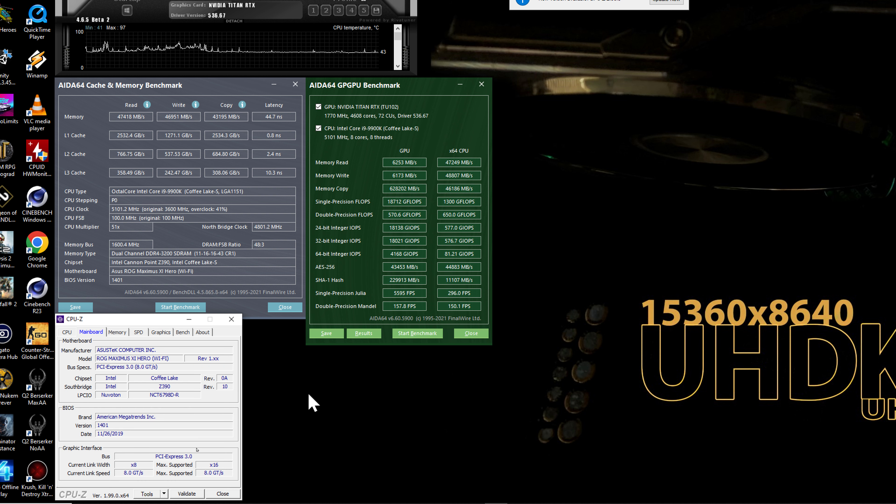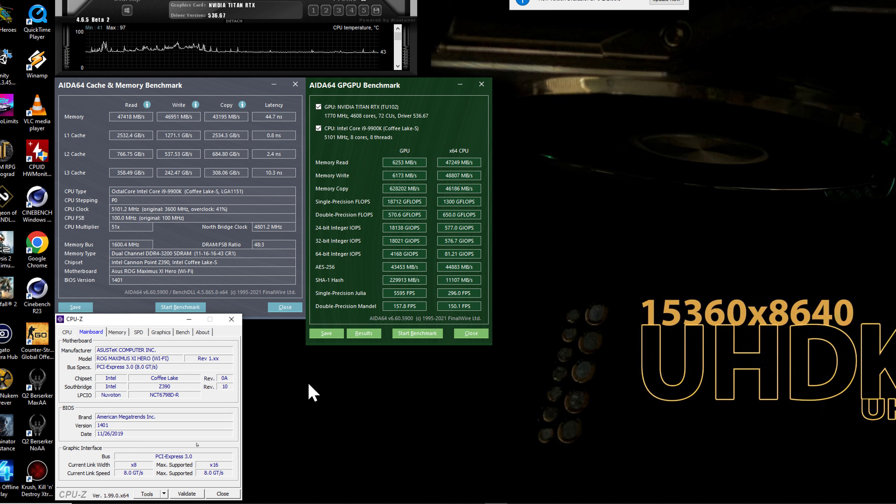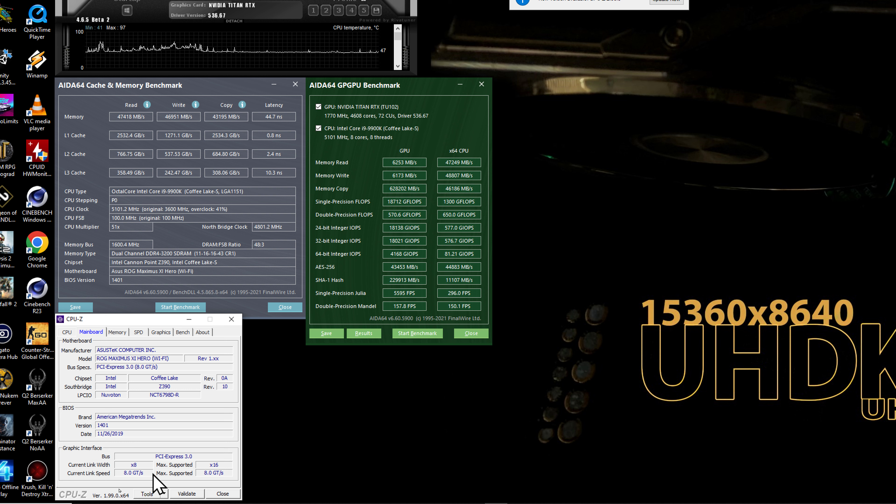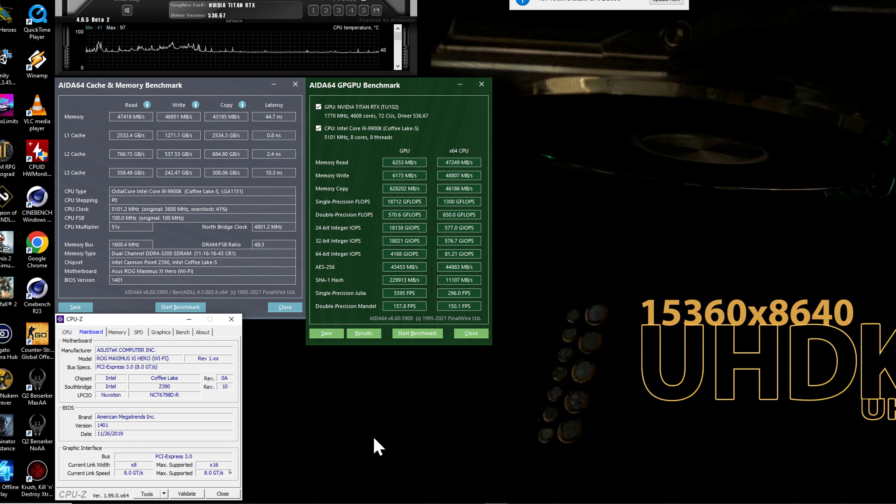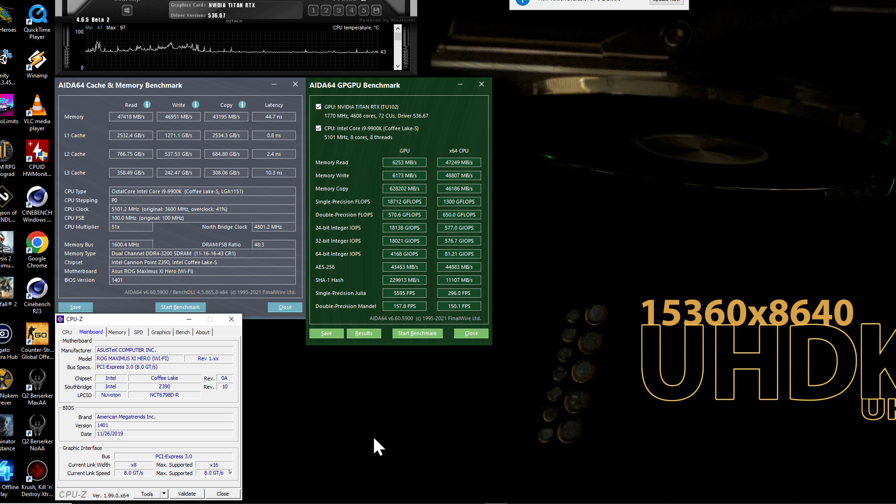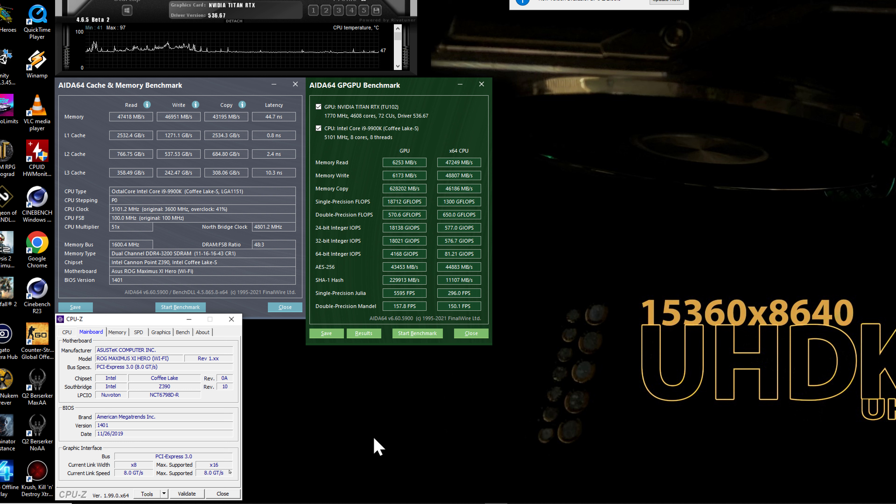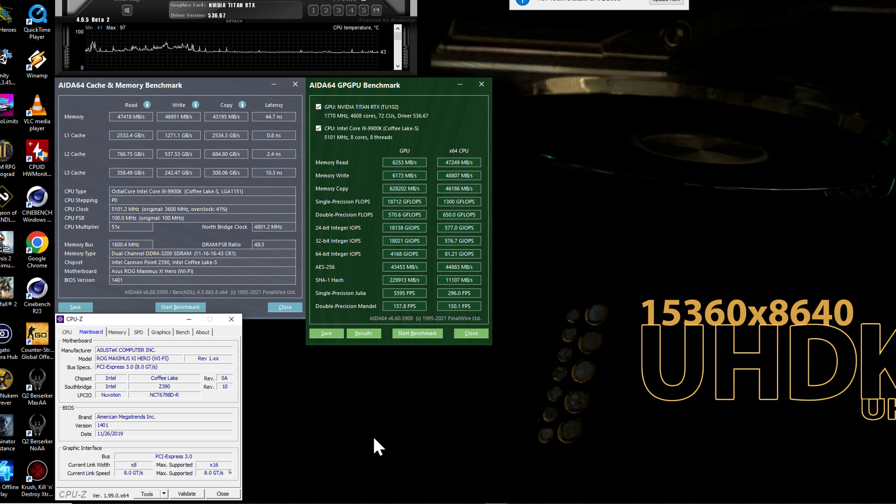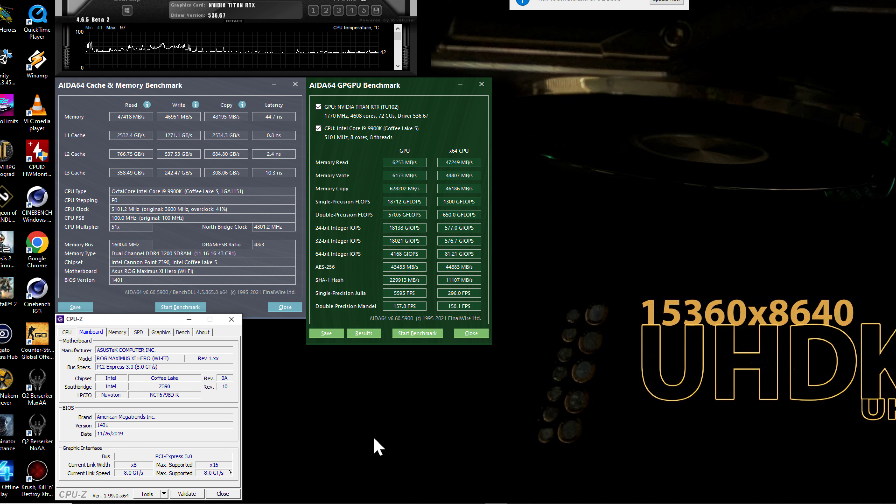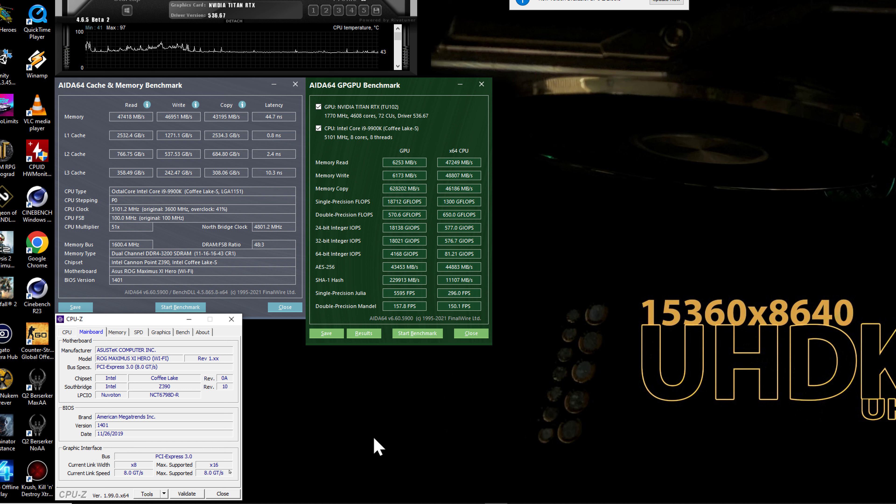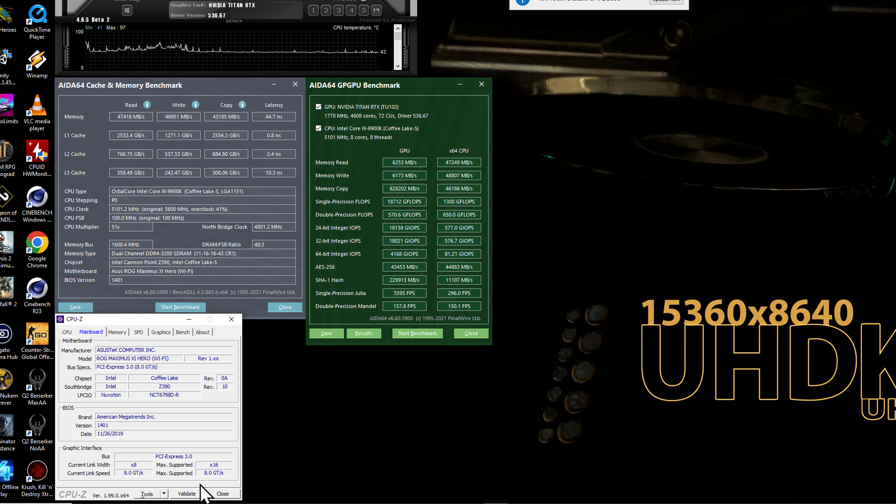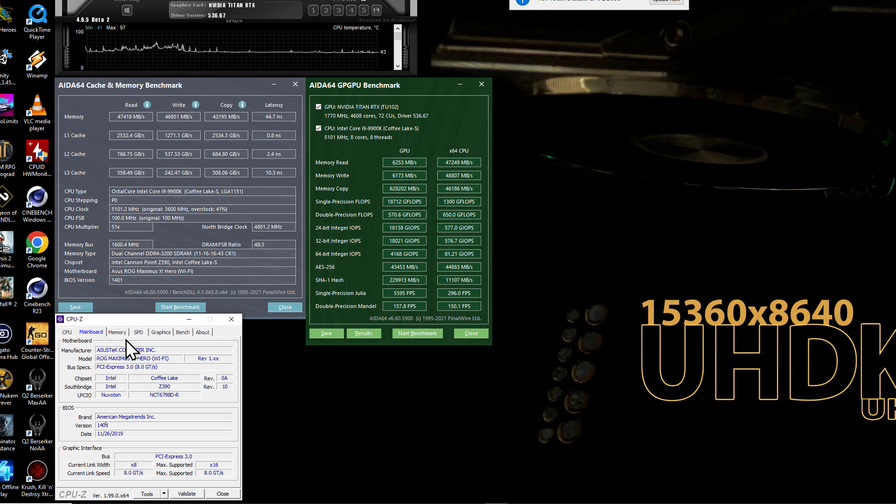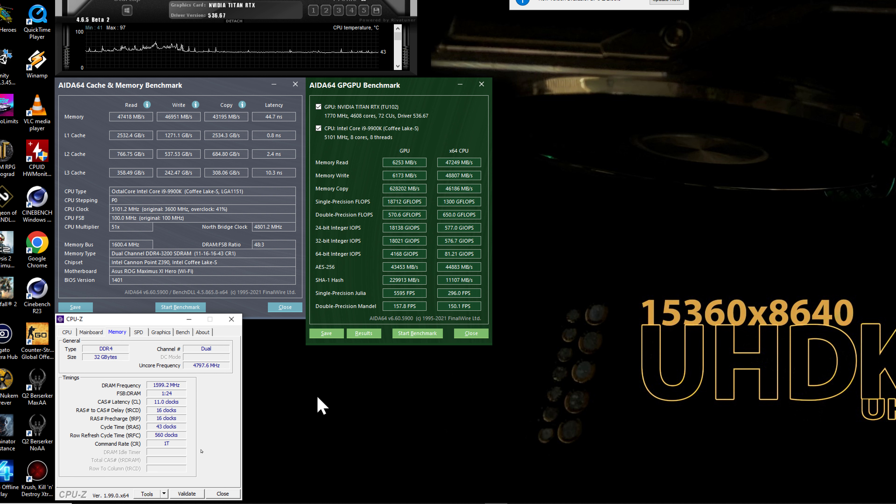Asus Z390 chipset, Maximus Hero 11 motherboard. However, Titan RTX running PCI Express 3.0, but 8x, 8 lanes instead of 16 lanes. I couldn't figure out how to do 16 lanes. Motherboard says it's capable while single card installed without NVMe slot SSD, but it's impossible. I had the same issue with Z370. One single card is installed only, it's 8x on Z390 or Z370 on Asus Maximus Hero.